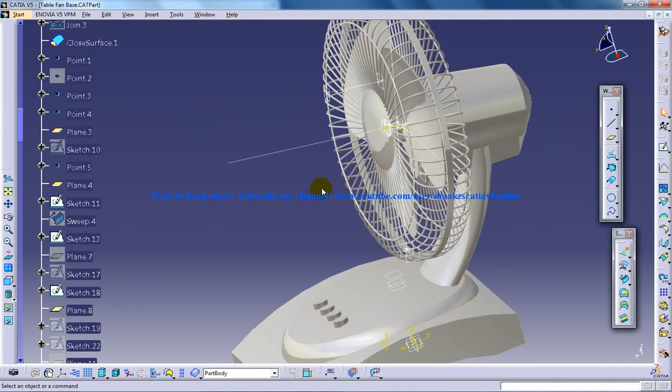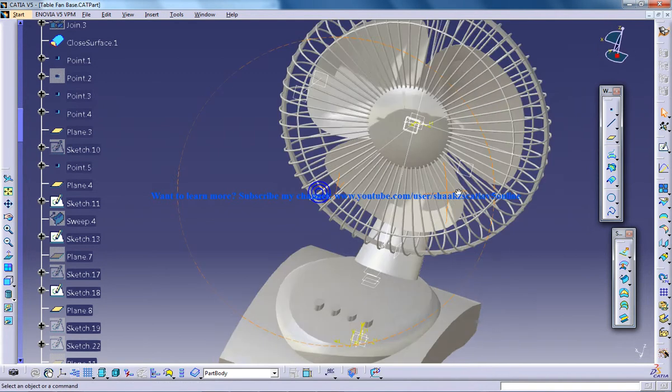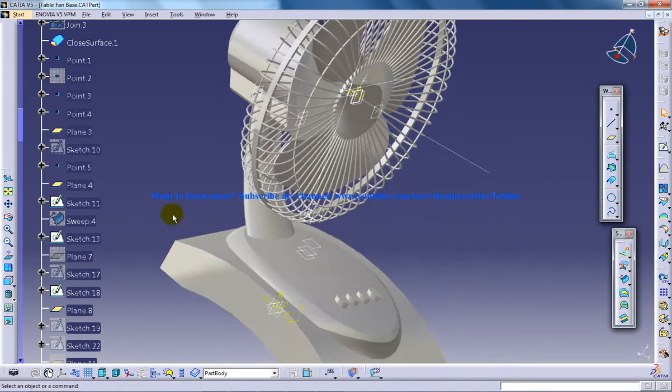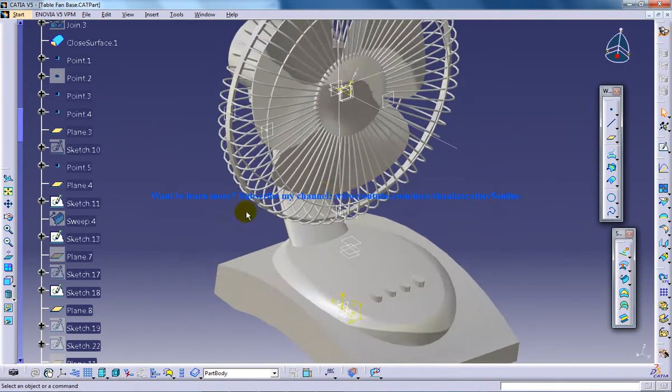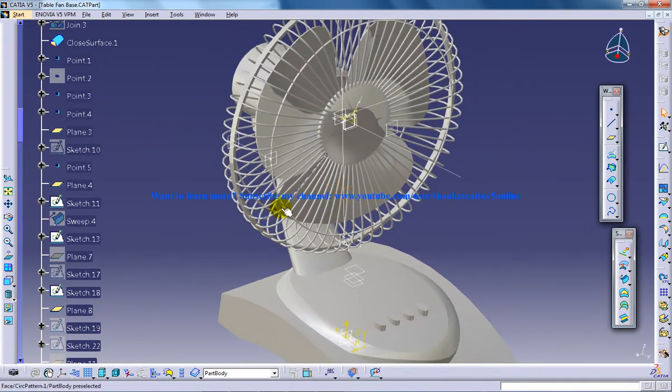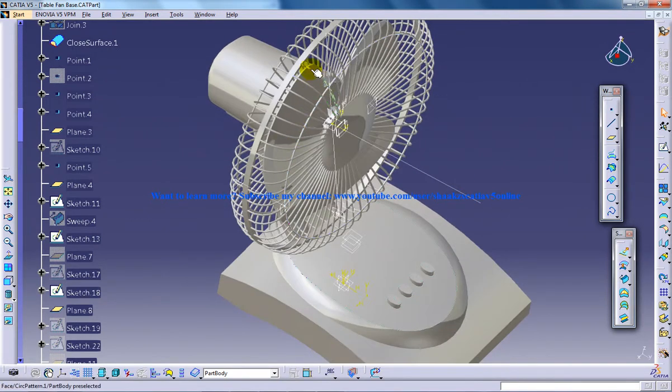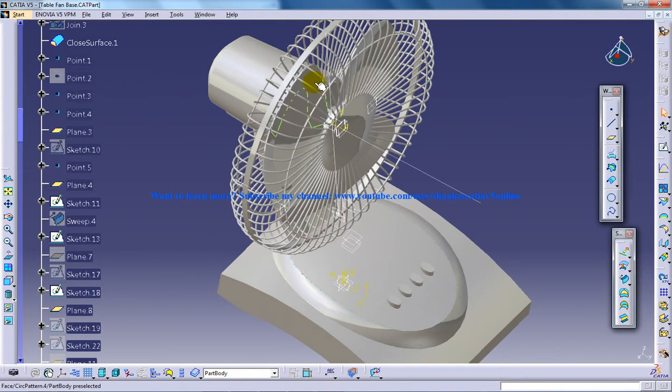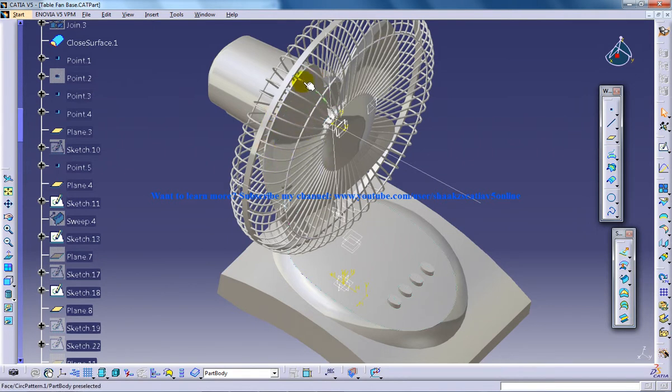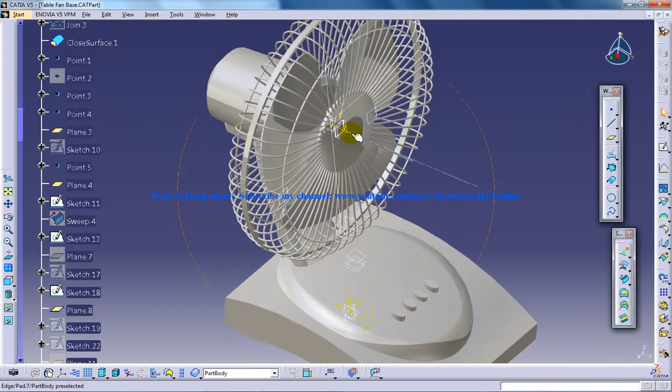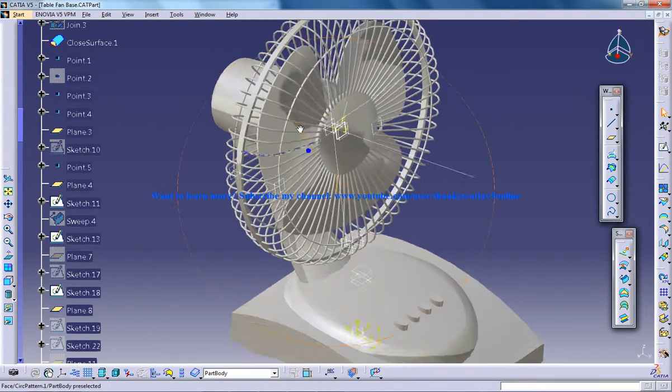generative shape design and freestyle workbenches. In my previous videos I explained how I created the blade. The blade surface was created by the combination of freestyle, 3D curve, and sweep with reference surface.